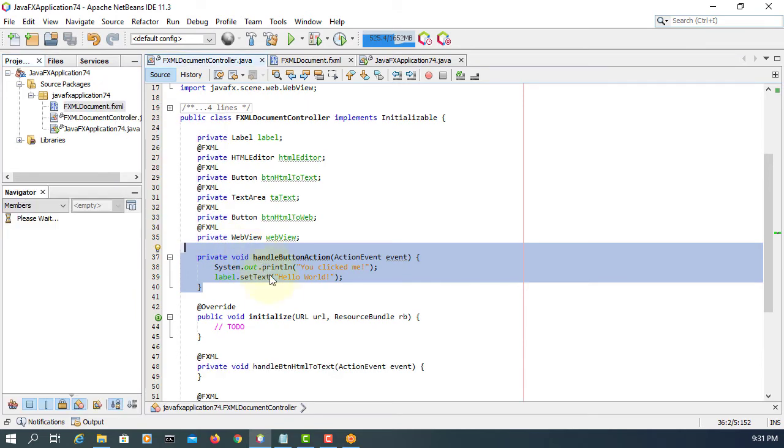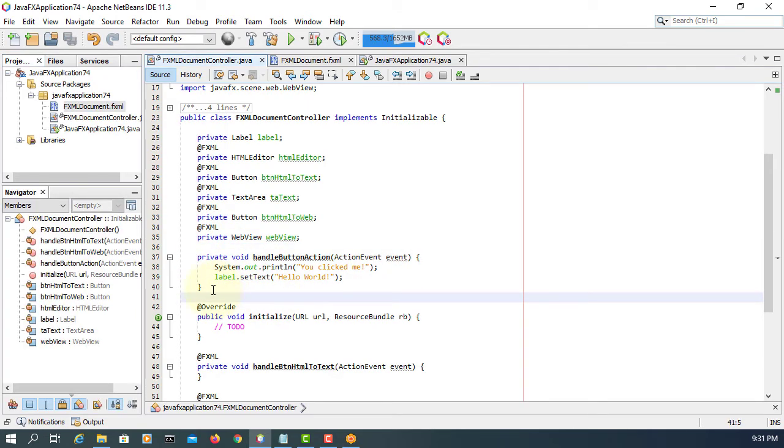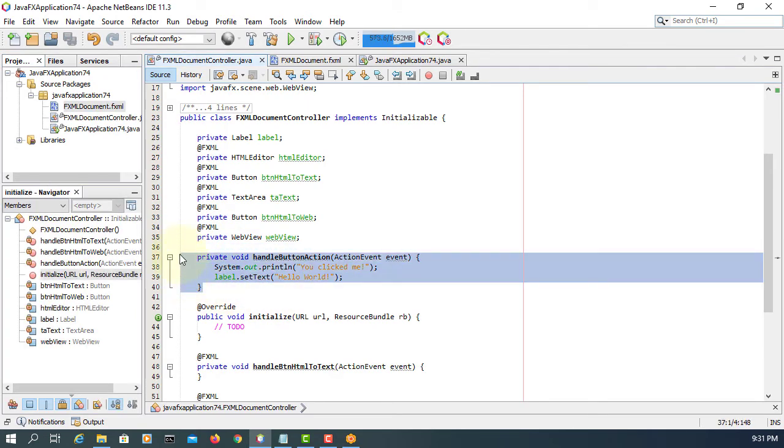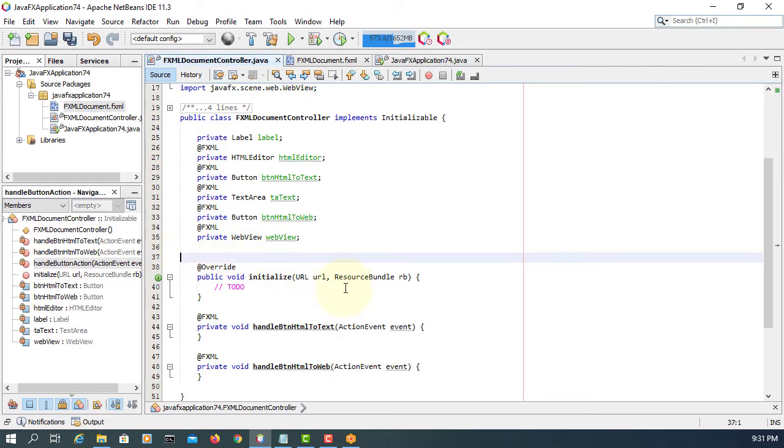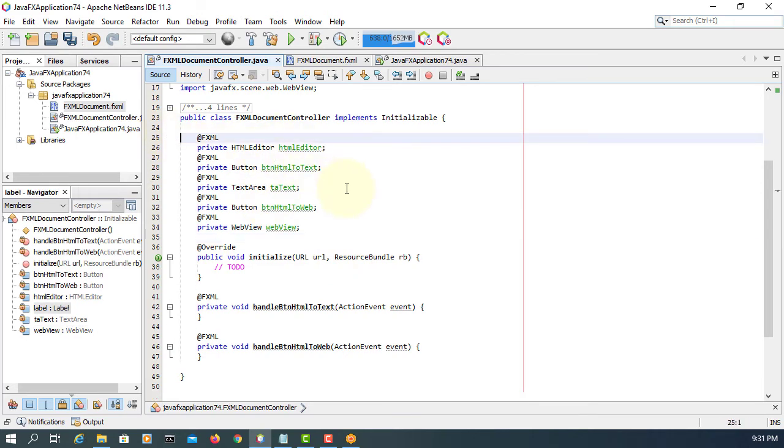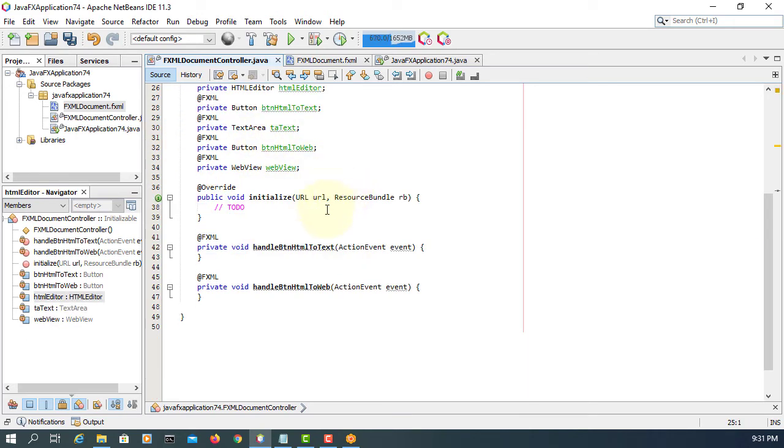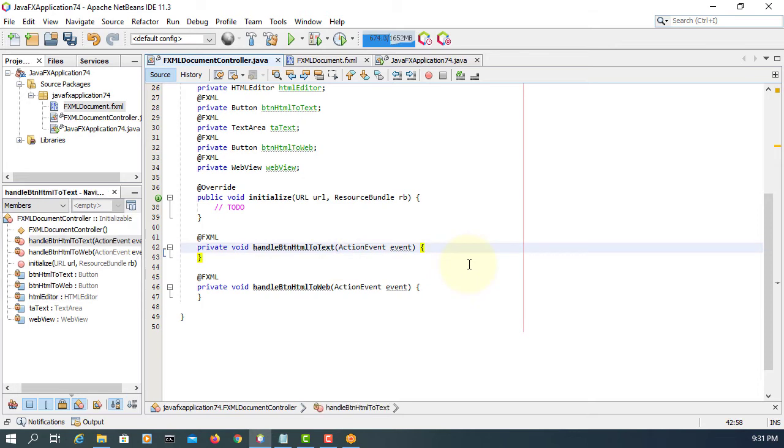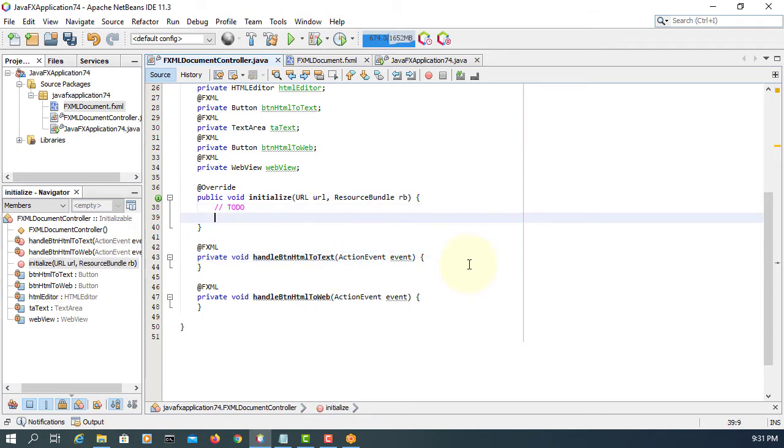Let me remove that label as well. So here handle BTN HTML to text and then two of them HTML to web.